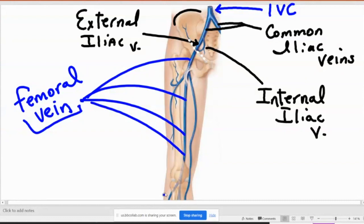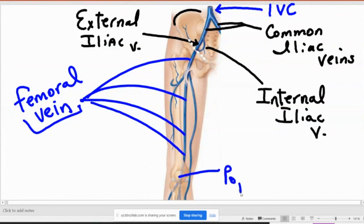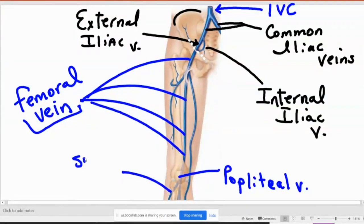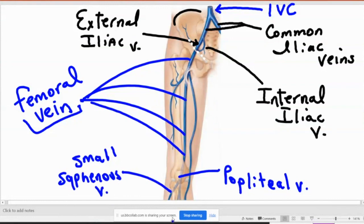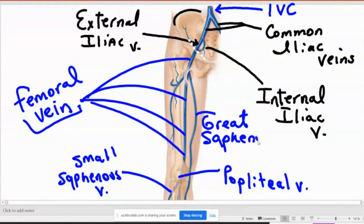What do we call it when the femoral vein goes behind the knee? Popliteal. So you can see there's a lot there. There's not as many as we have in the pictures, but there's a little bit more on the veins than there was on the arteries. So there's your picture of the veins. Once again, most of them have the same name, but not all of them.